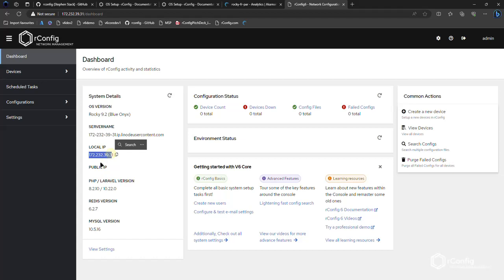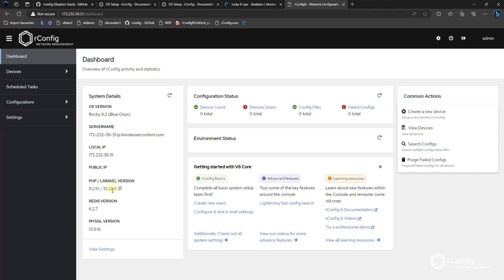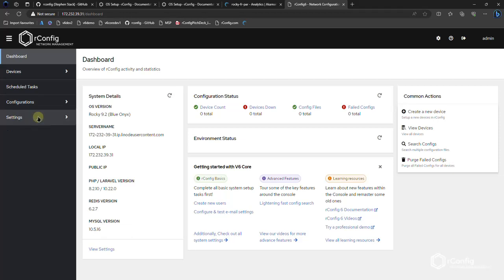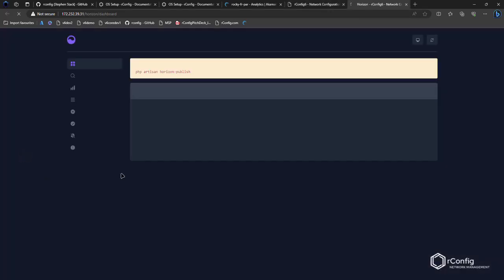No, this is a Linode box. So they apply the public IP address direct to the box. It will probably be different for you guys. PHP 2.10. Lovely. Laravel 10.22. Lovely. This is right up to date software, right? There's no legacy tech debt software here. Latest Redis and the appropriate MariaDB version.